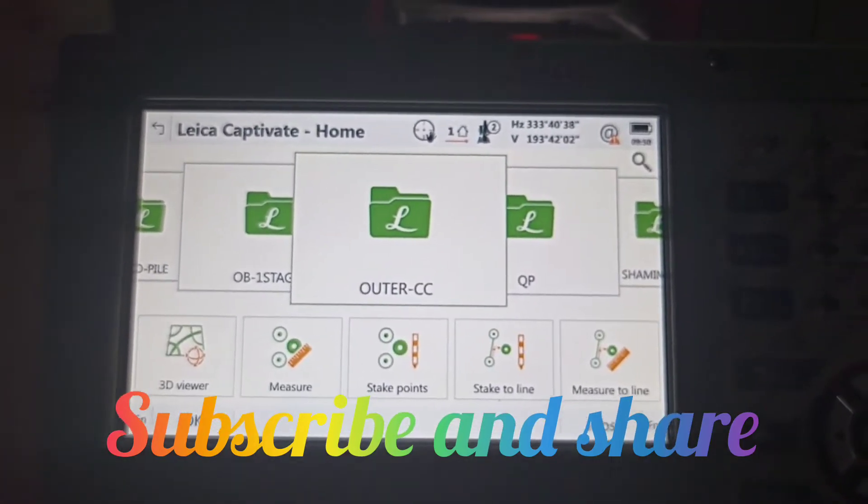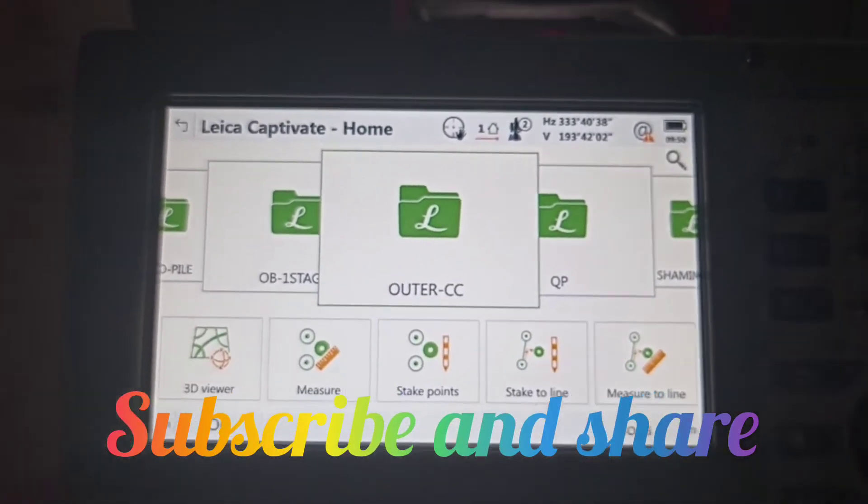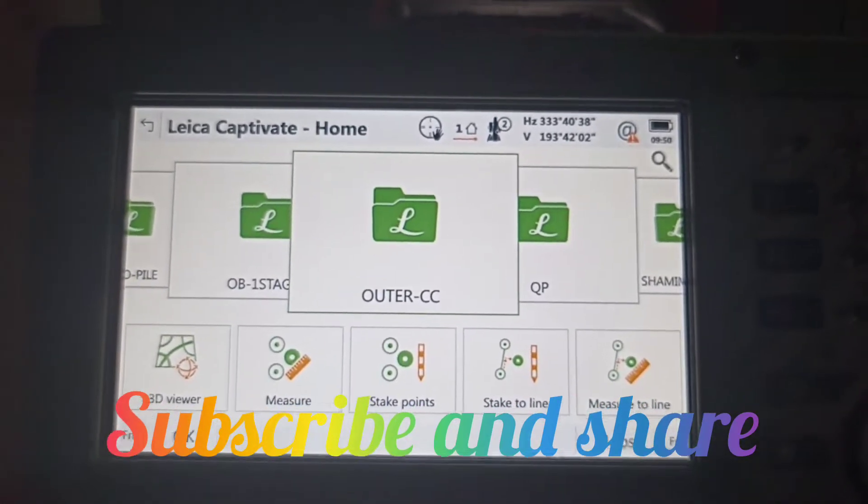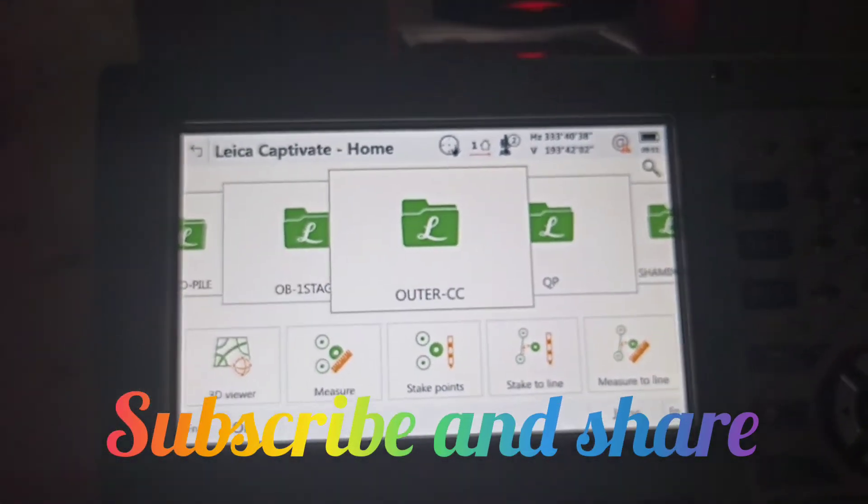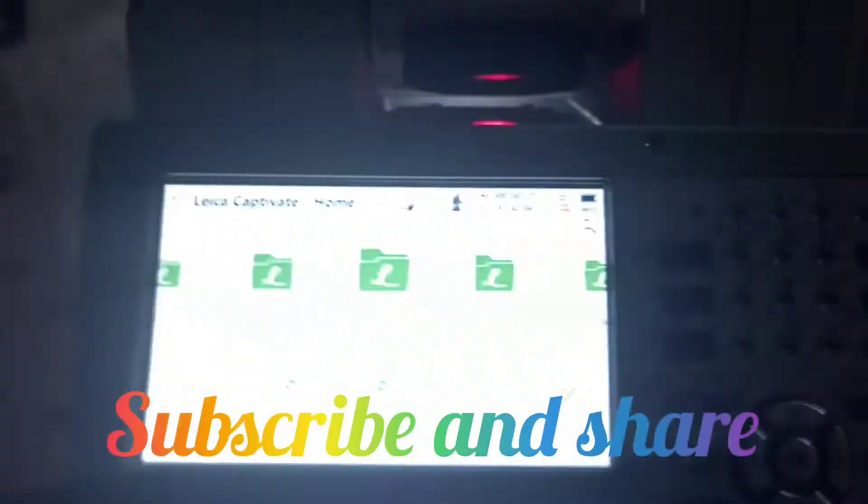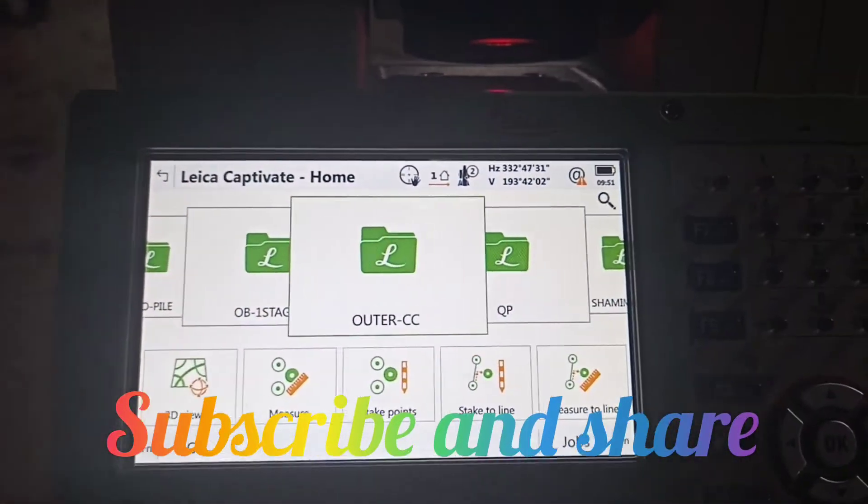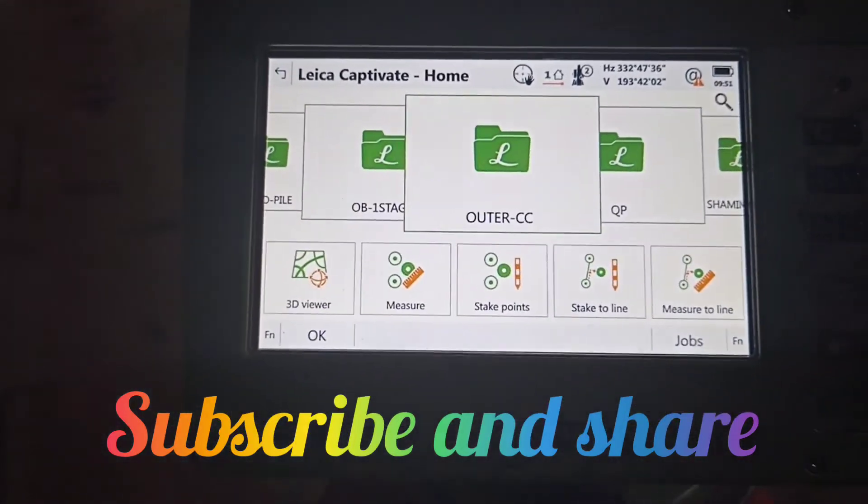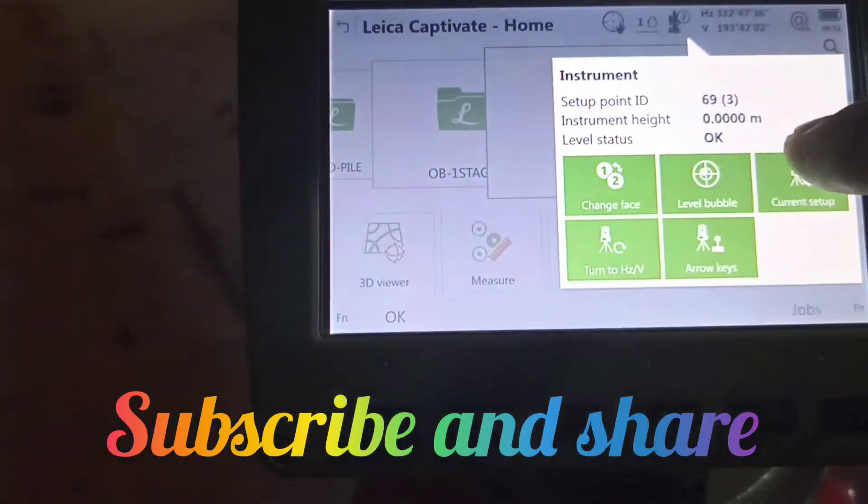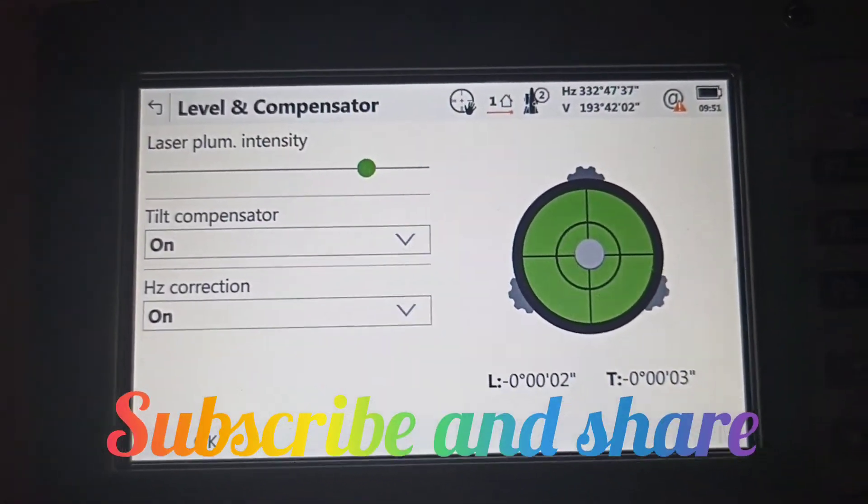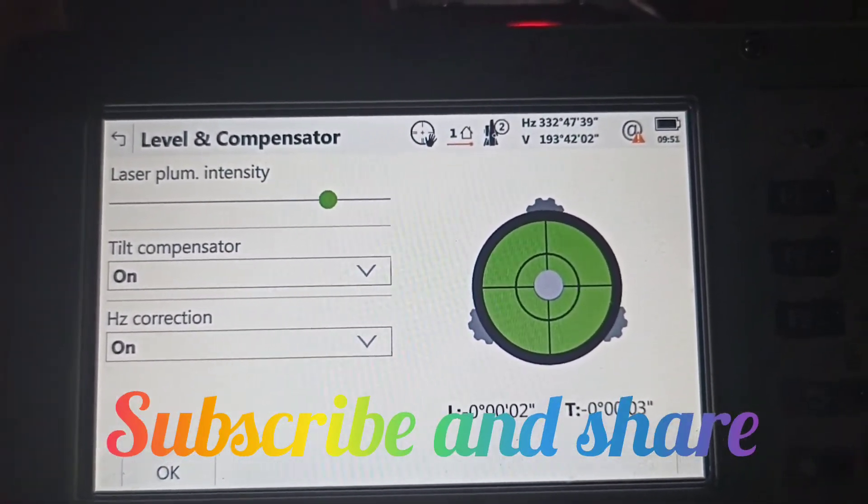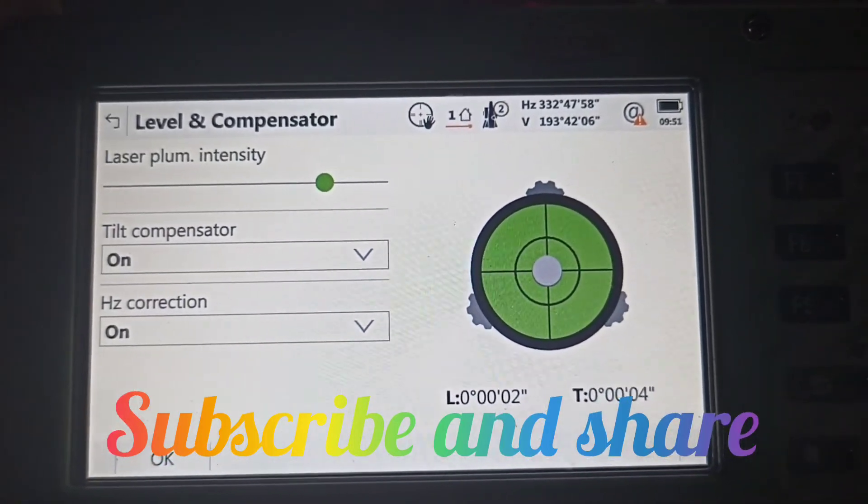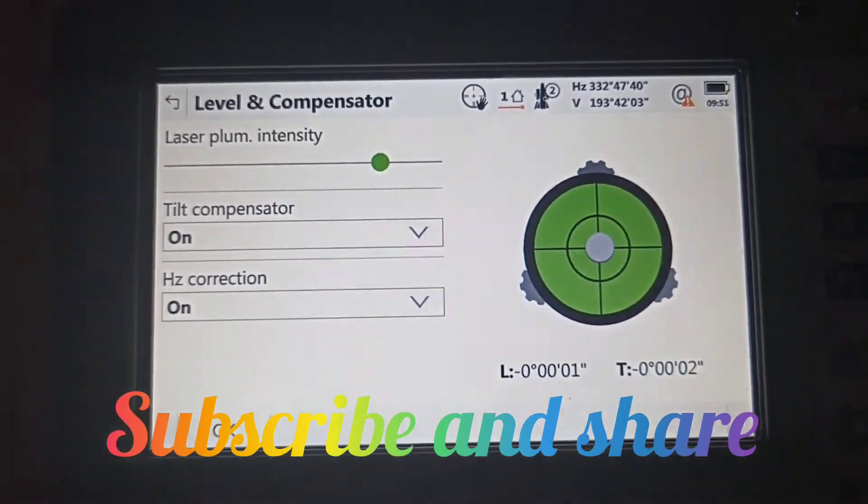Today we are going to show how to mark tunnel concrete levels by resection method using a Leica total station TS15. First, we need to set up the machine and level it.